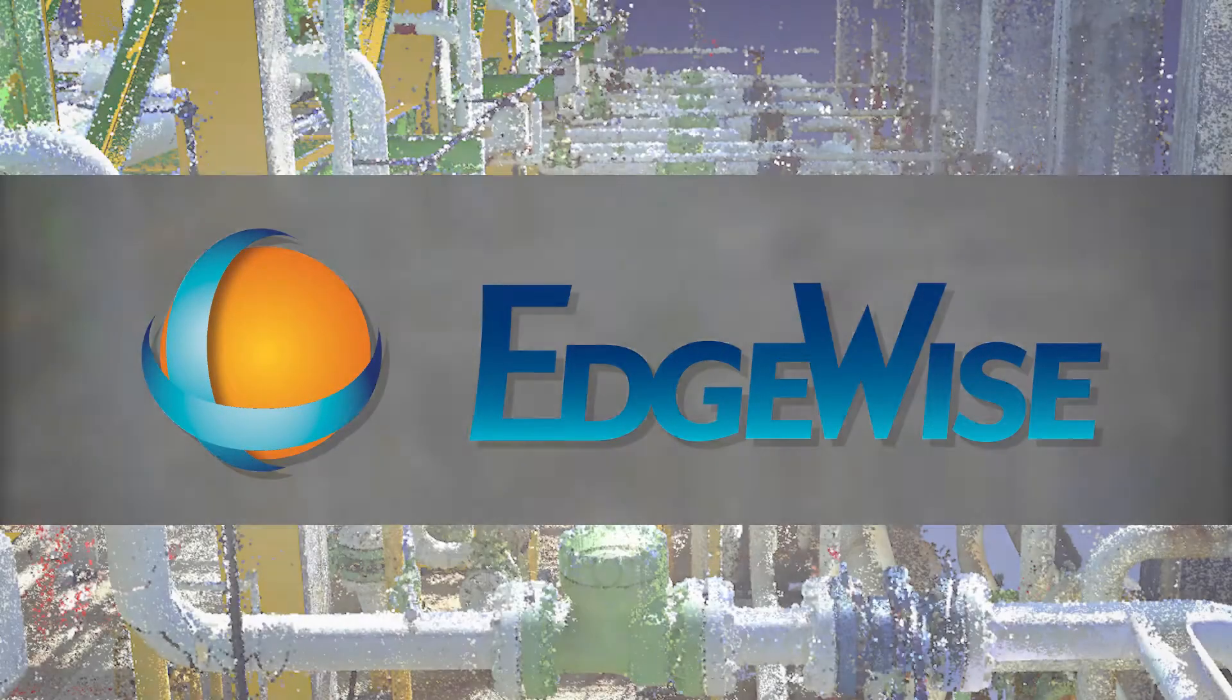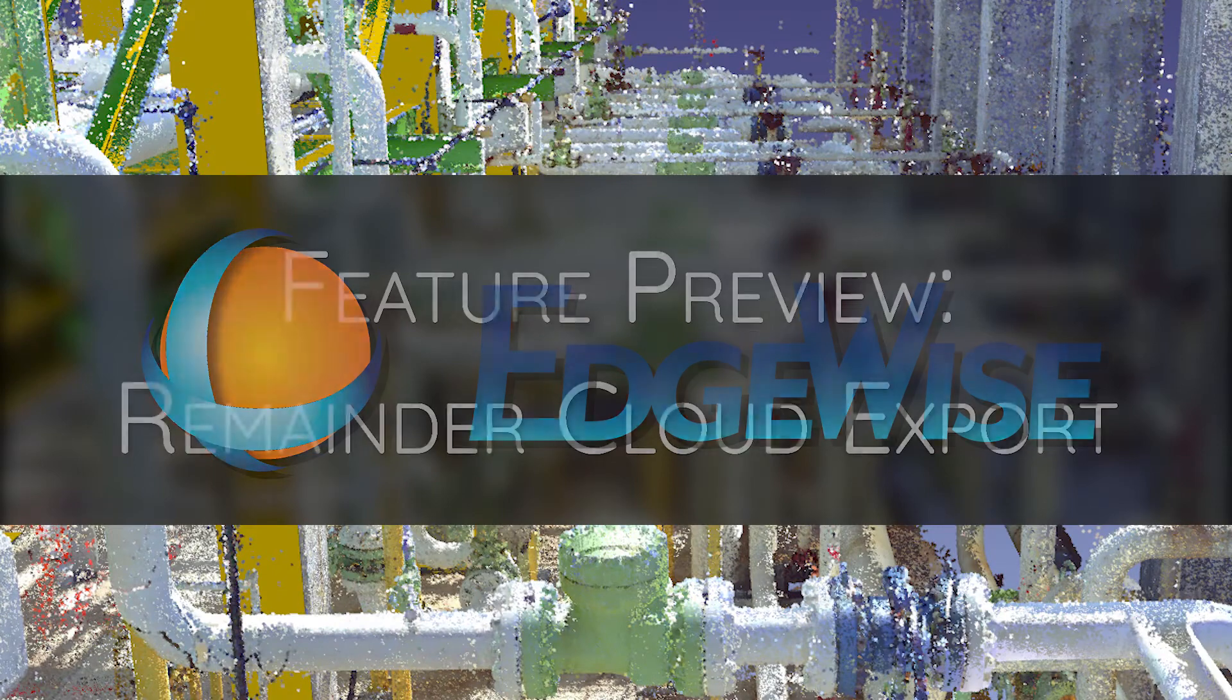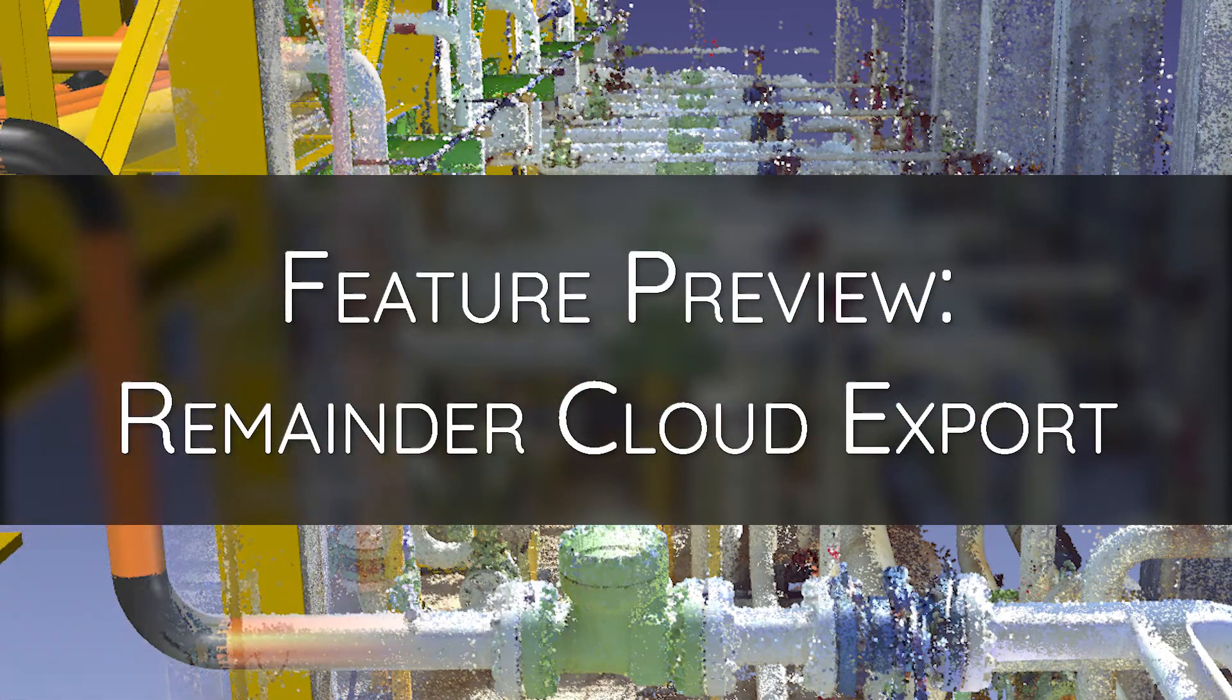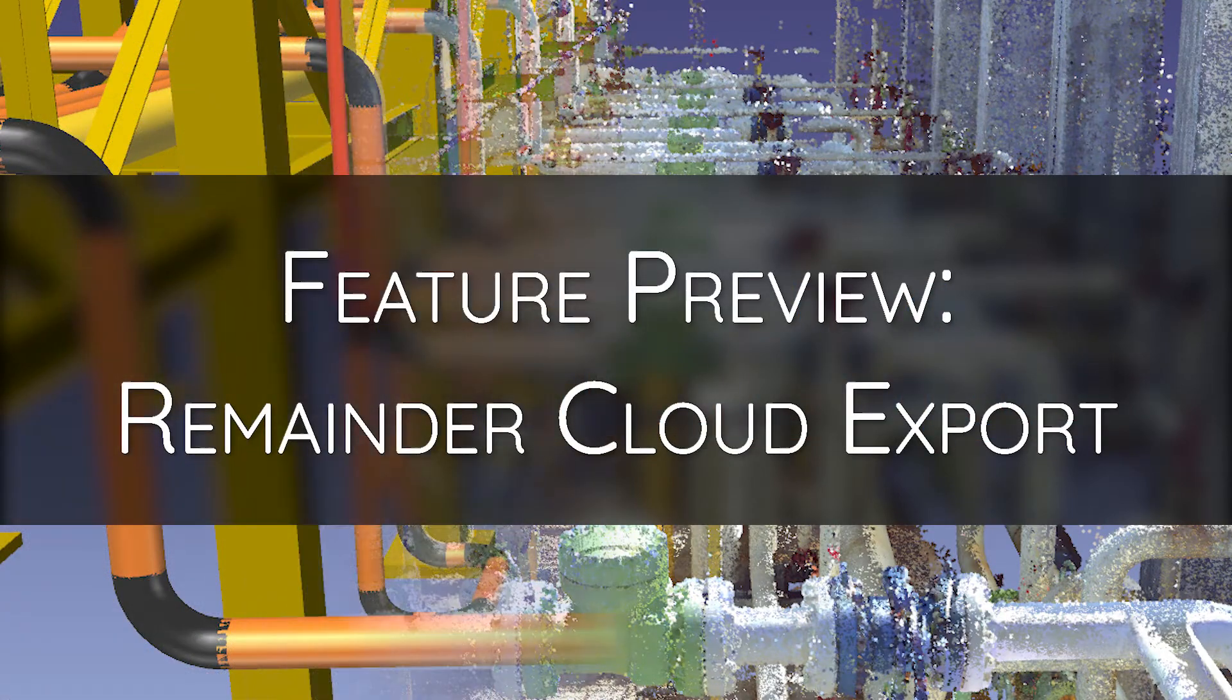Let's take a look at one of the awesome new features in Edgewise 5.2, the Remainder Cloud export.